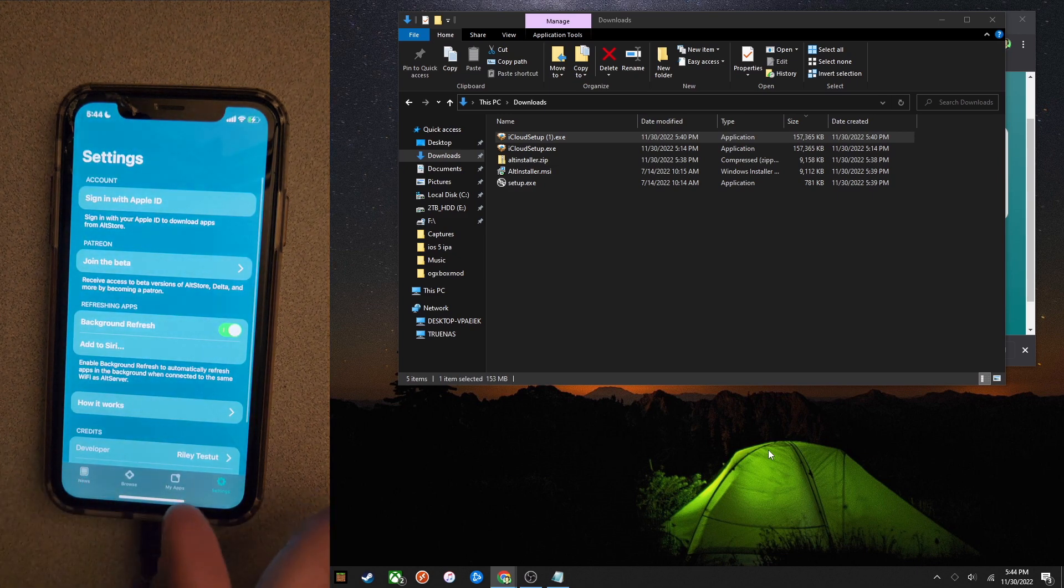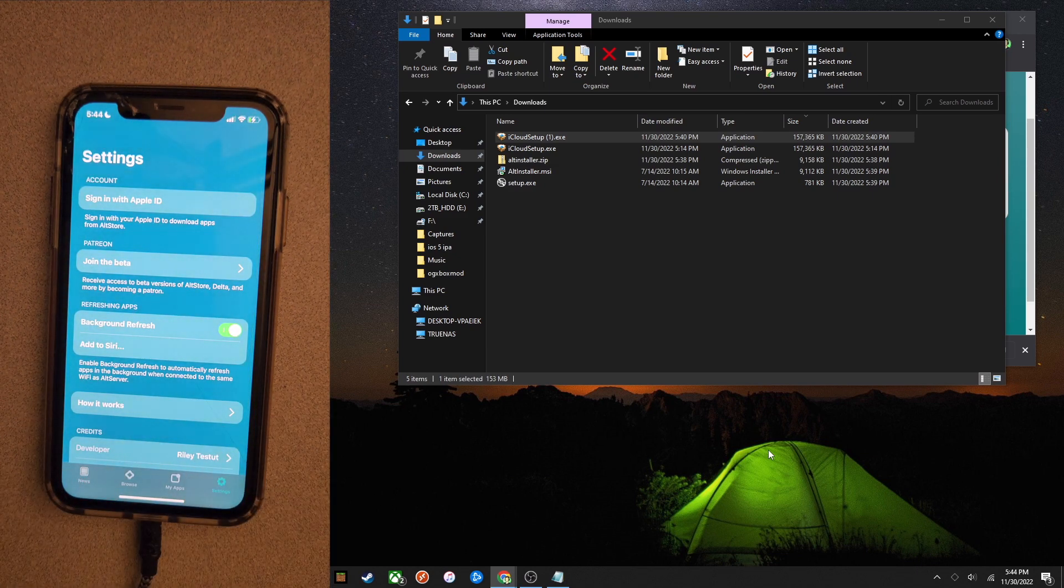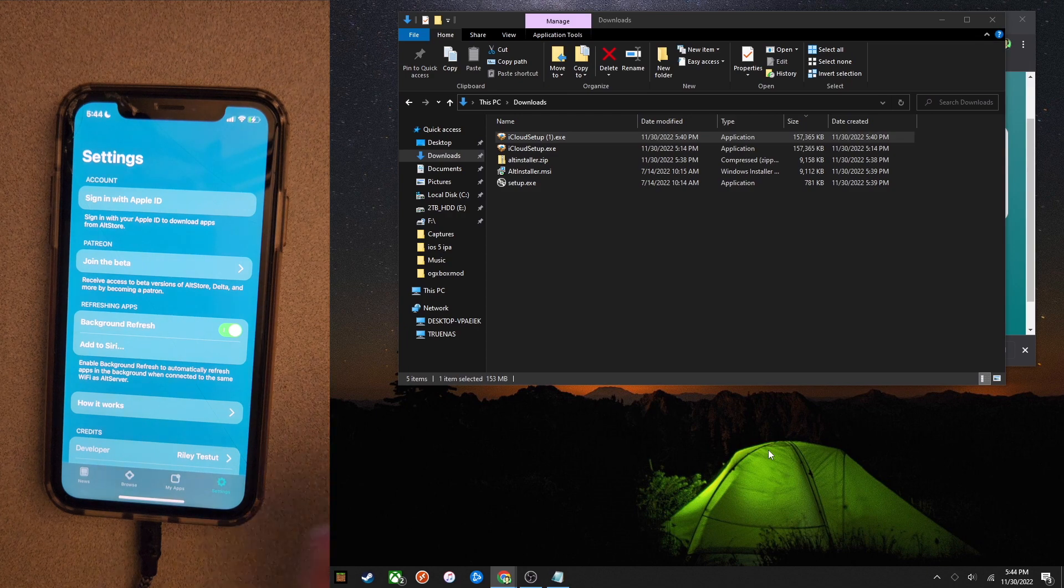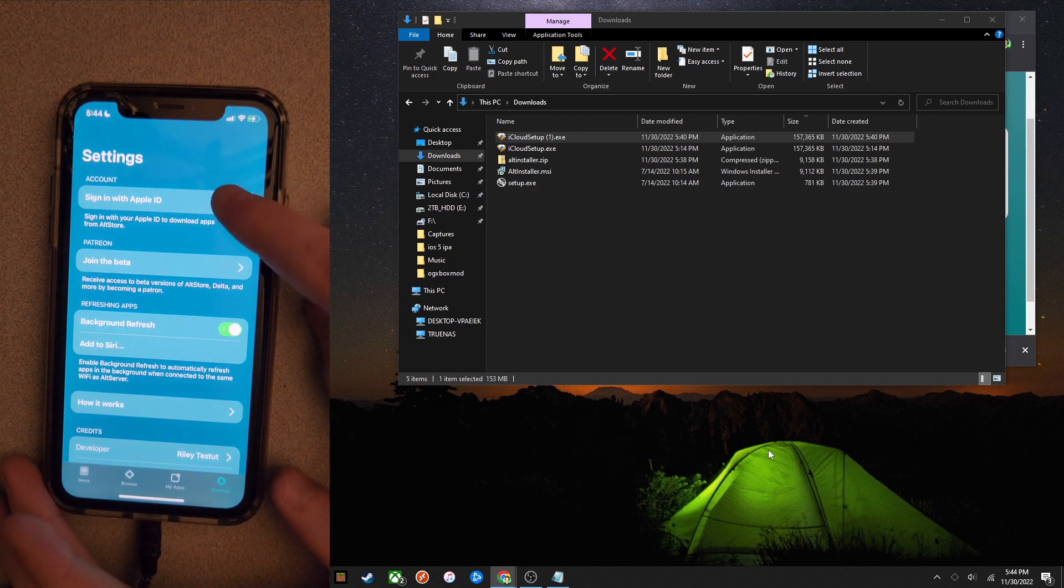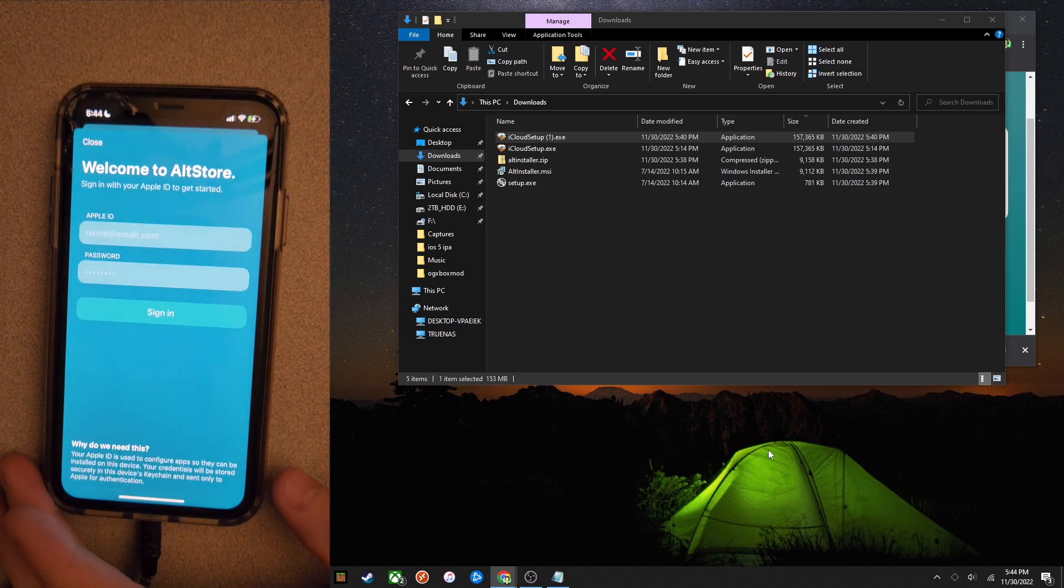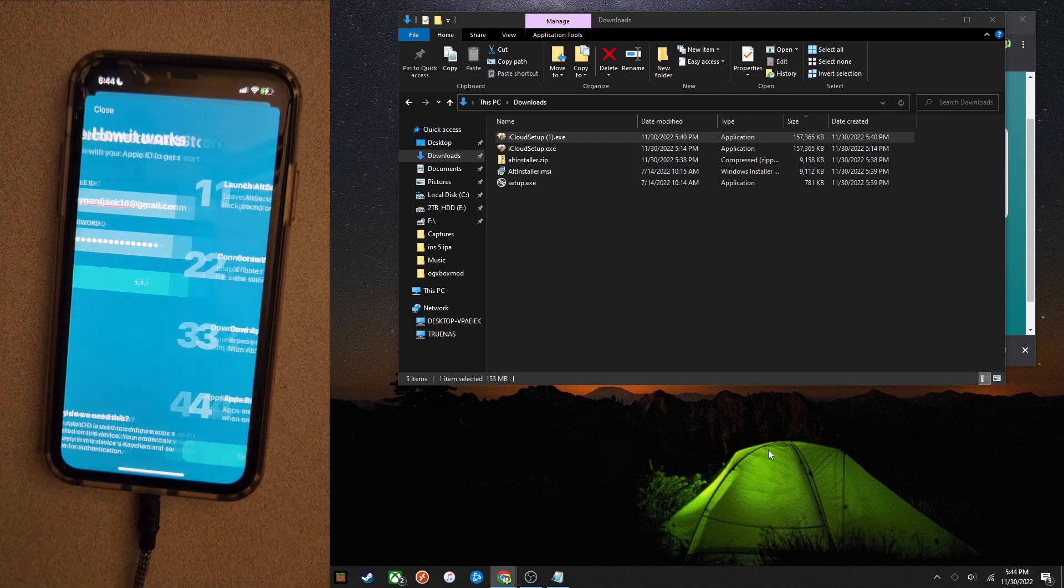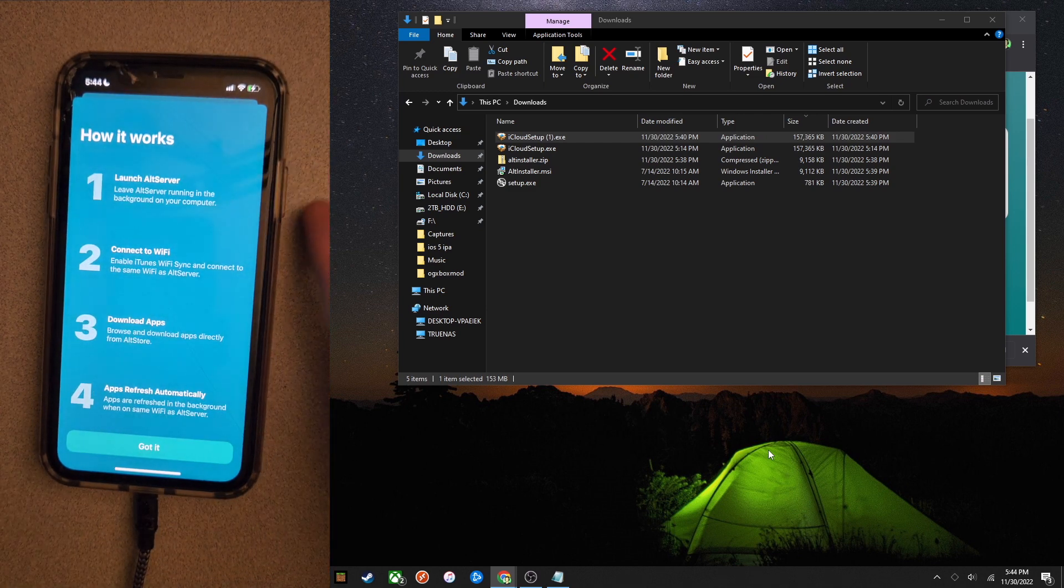As you can see, we have successfully installed AltStore here. But there are a few more things I would recommend doing before you continue on. The first of those is going ahead and signing in with your Apple ID on AltStore because that's how you're going to be able to install apps.